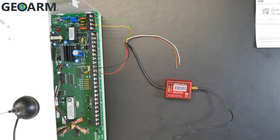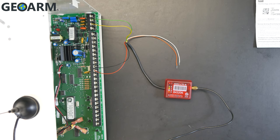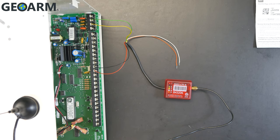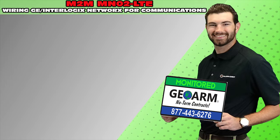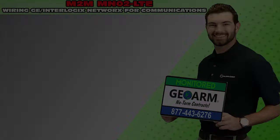Thank you guys for watching this video. This has been how to wire the M2M MN02-LTE into the GE Interlogix networks panel. Take care. Make sure to subscribe to our YouTube page and click the Show More tab underneath the video where you can view valuable links pertaining to this product, similar how-to videos, and our low-cost, no-contract alarm monitoring services.